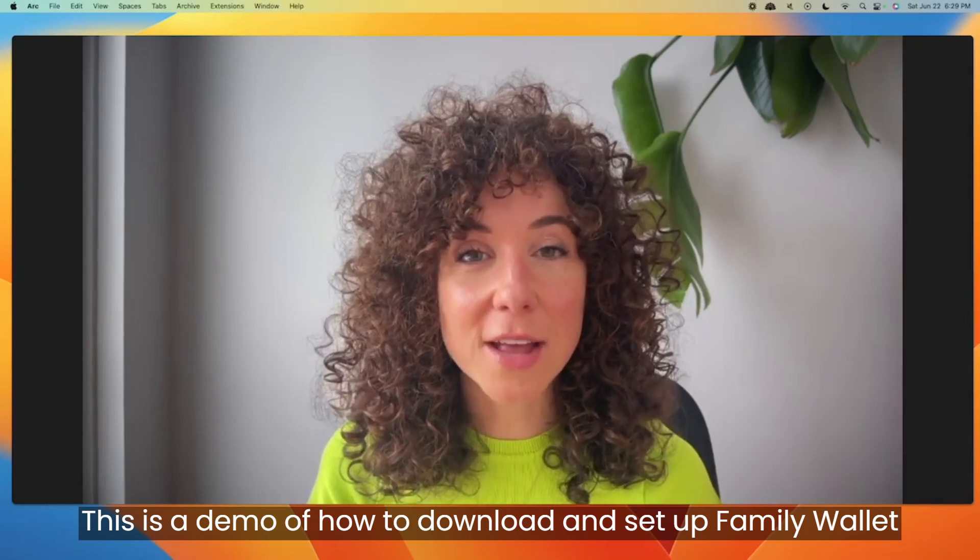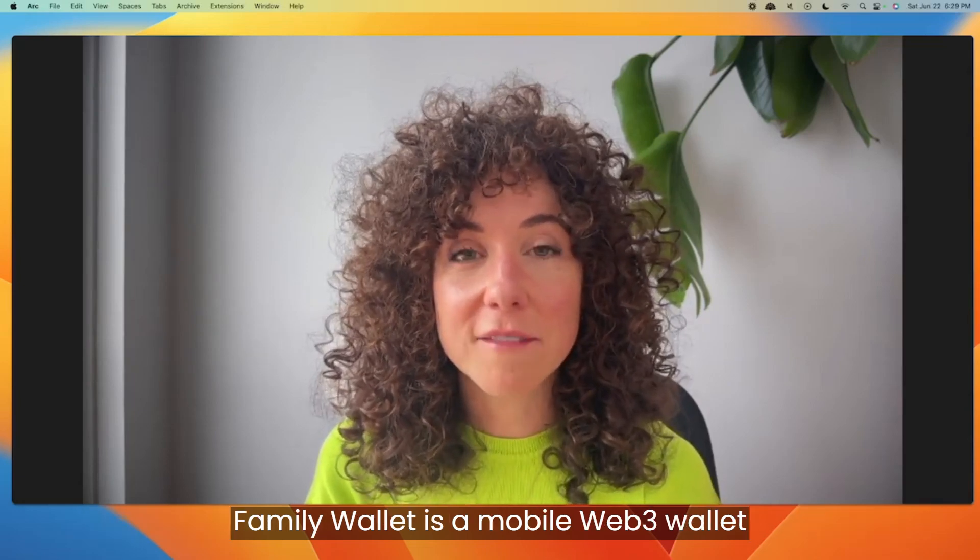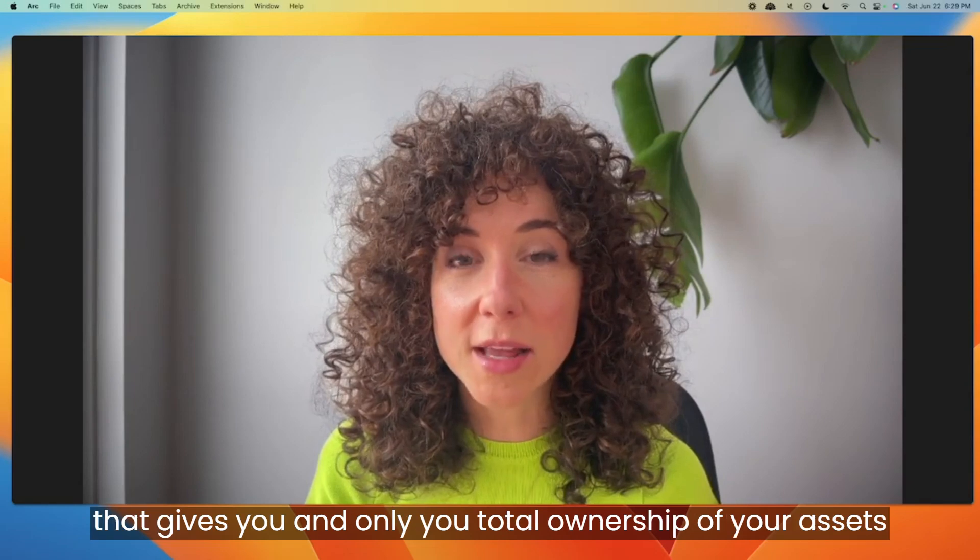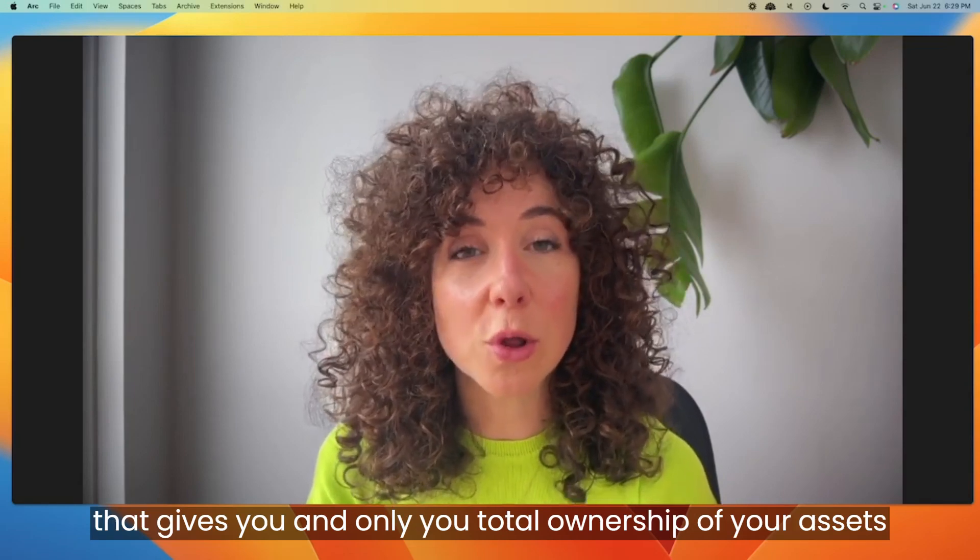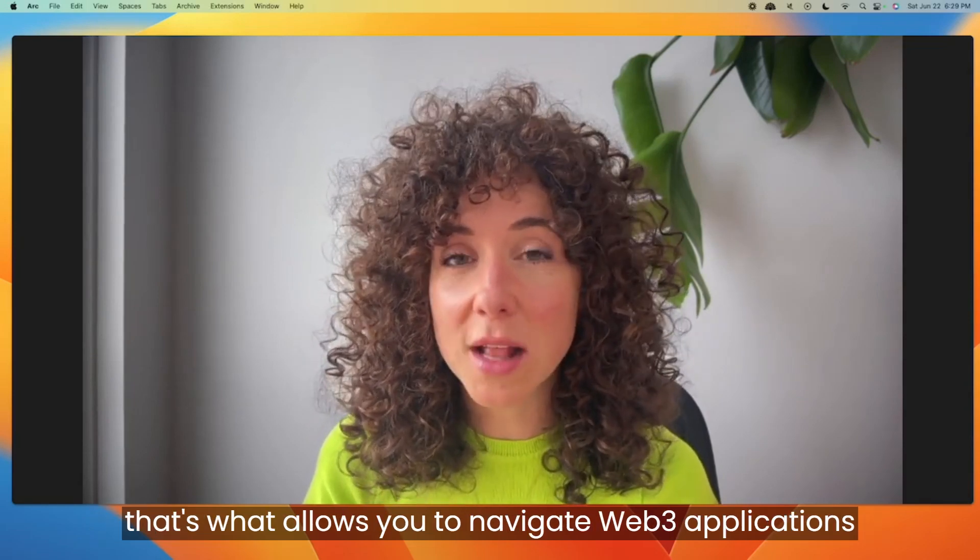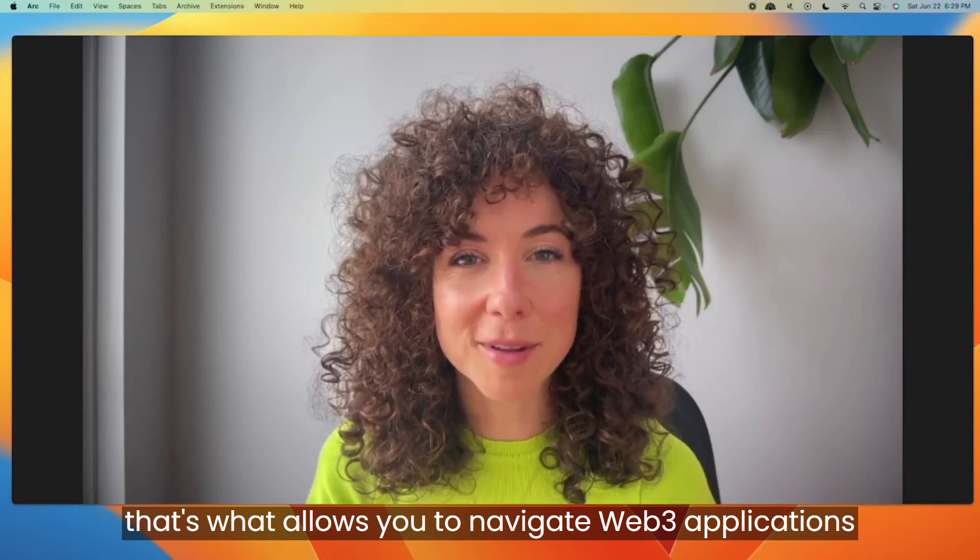This is a demo of how to download and set up Family Wallet. Family Wallet is a mobile Web3 wallet that gives you and only you total ownership of your assets. That's what allows you to navigate Web3 applications.